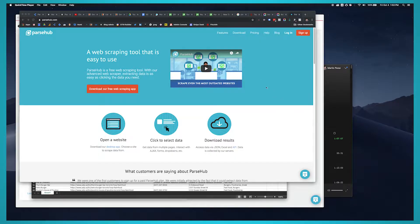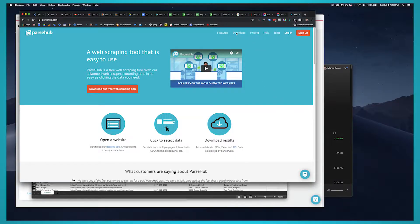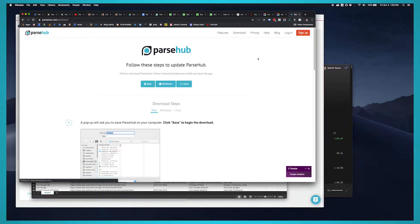The first step in this process is to choose a web scraper for your project. We're going to be using ParseHub for this video.